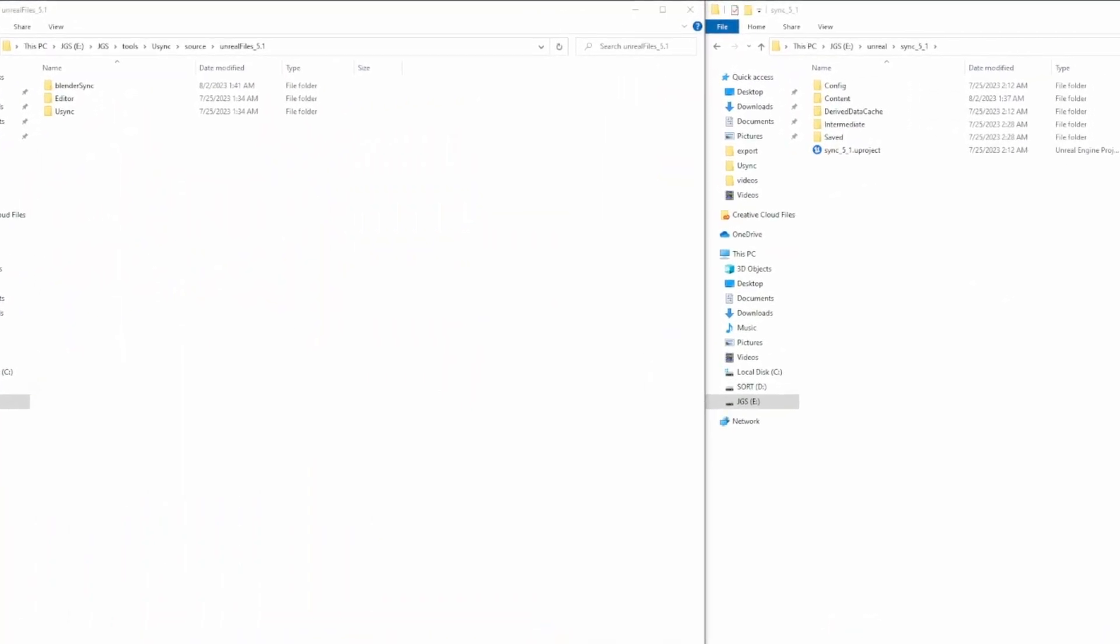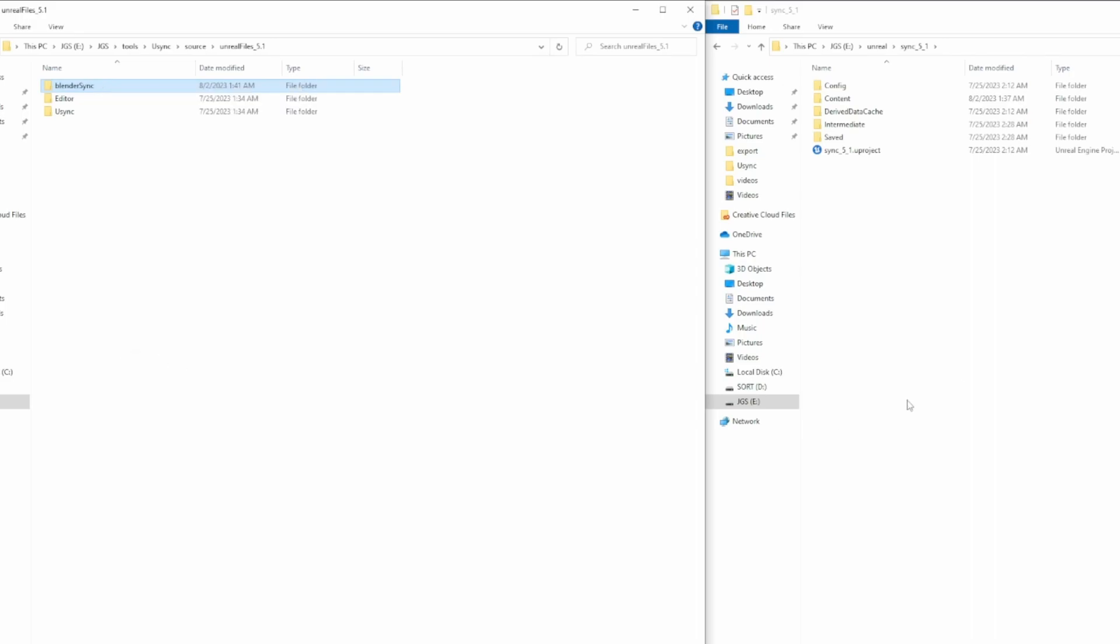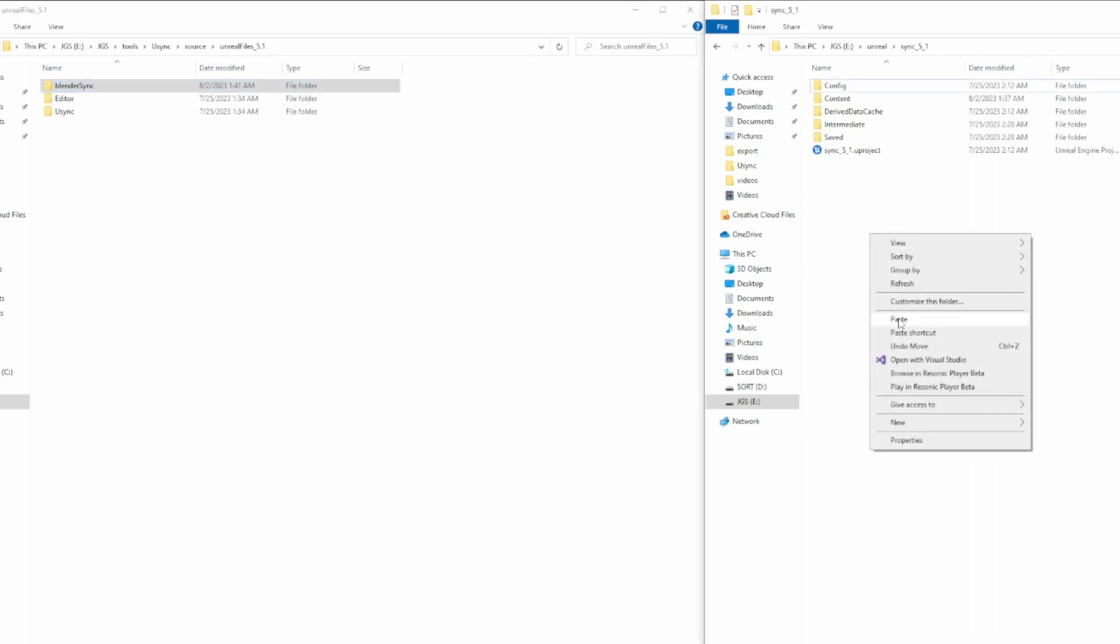So now we're going to copy over the Unreal Engine files to your project. The first thing we're going to do is we're going to see Blender Sync. We're going to copy that and we're going to paste it into the root of your project.